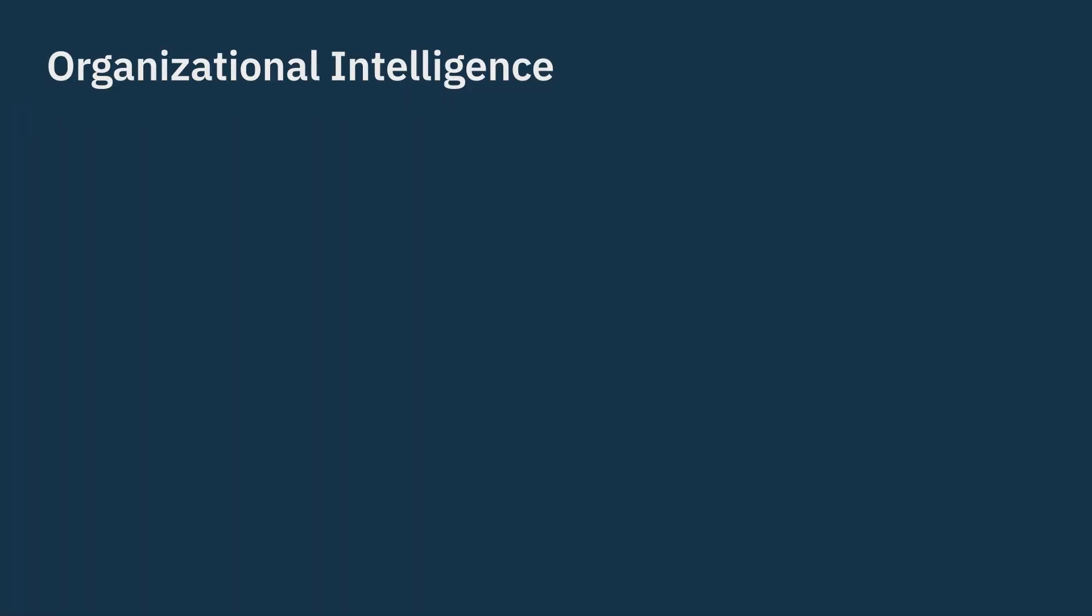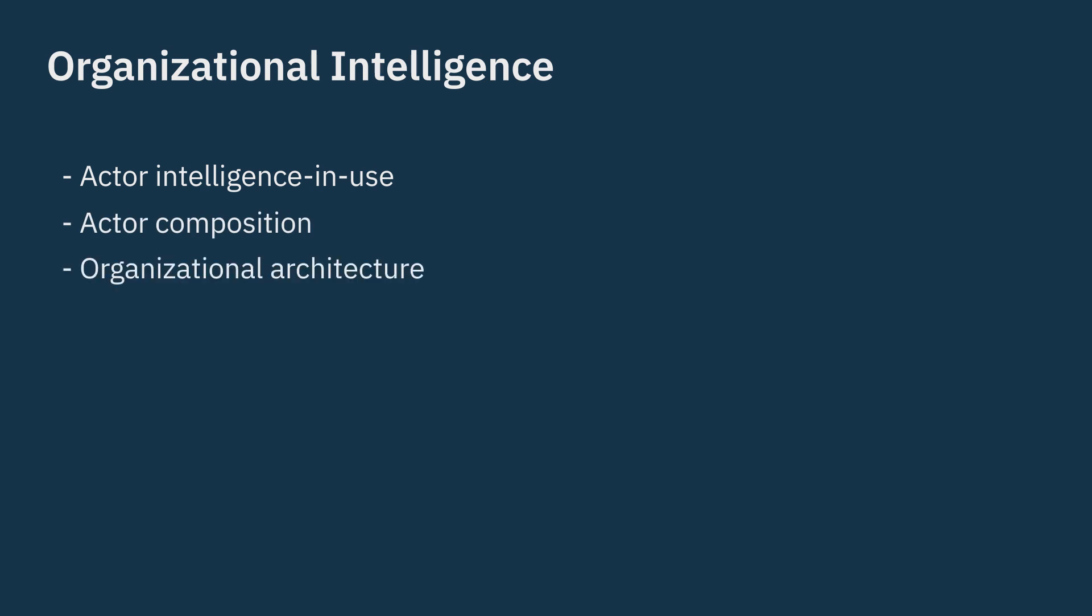Starting with the fundamentals, there are four main factors driving intelligence in organizations: actor intelligence and use, actor composition, organizational architecture, and organizational culture.